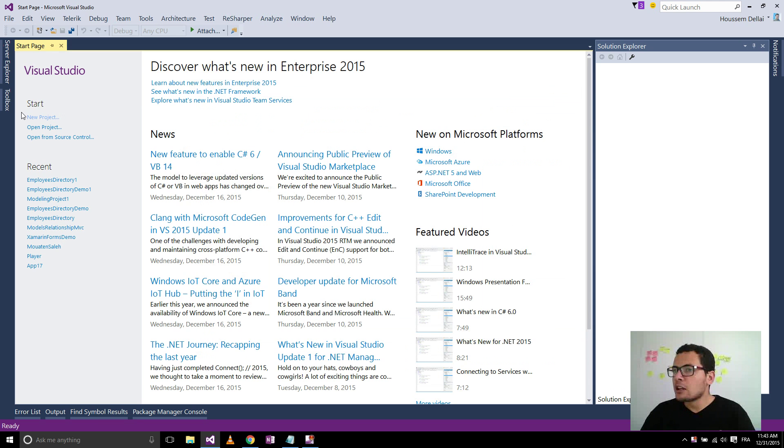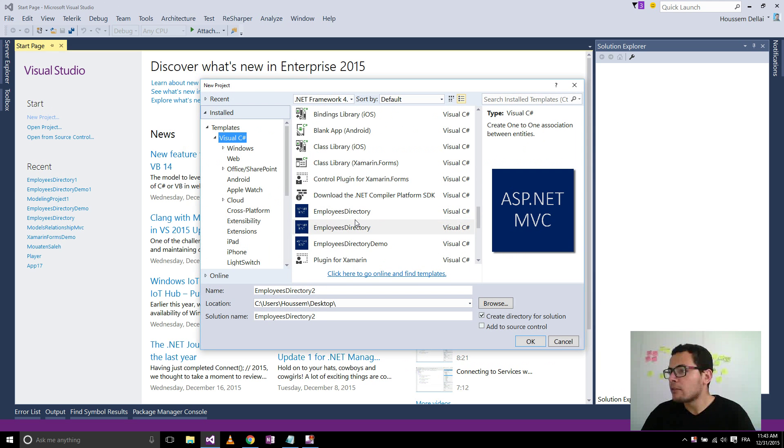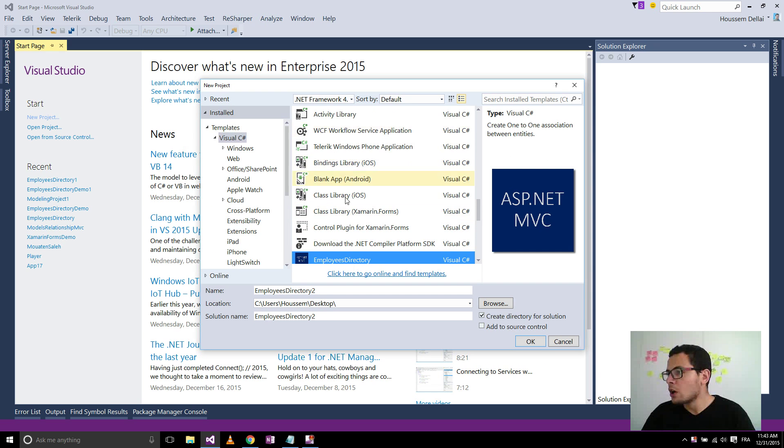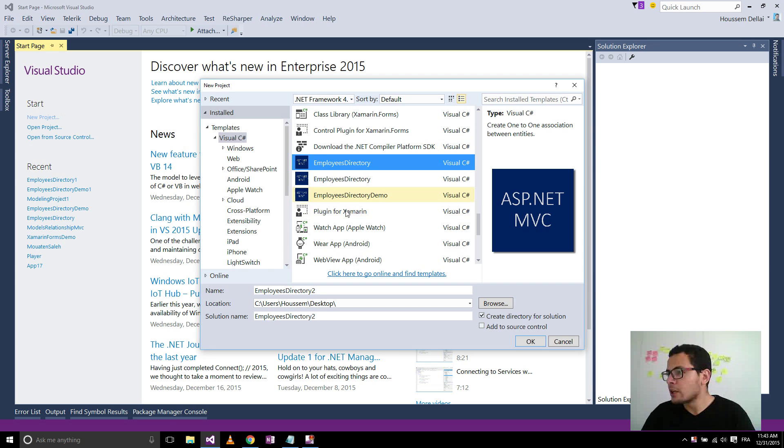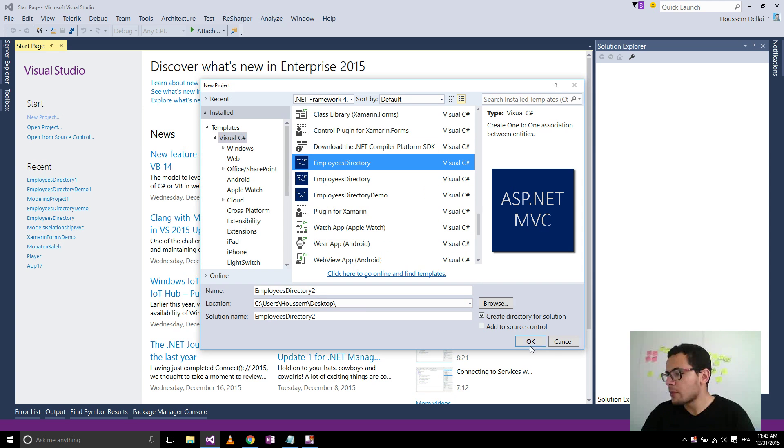Then when that project template is installed, I go to New Project, select Visual C-Sharp. Then here I will have a template that looks like this. It's added to the list of the default templates inside Visual Studio. So now I can create an Employees Directory project. Give it a name, then click OK.